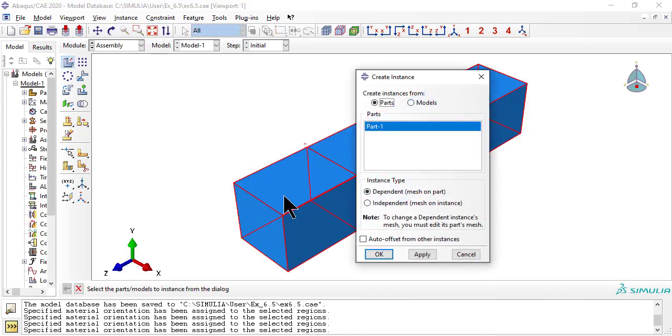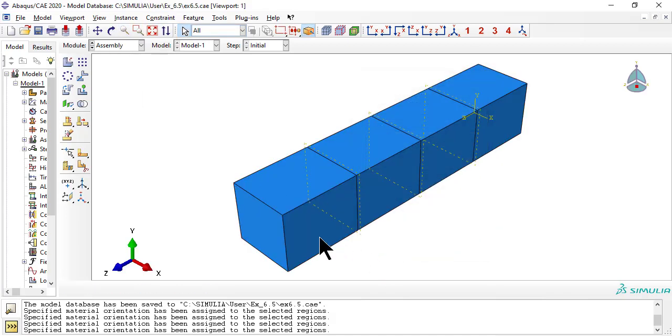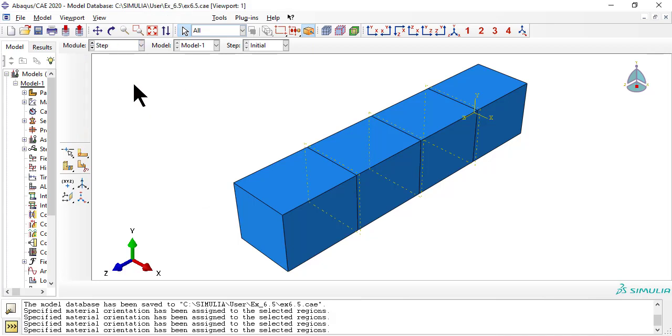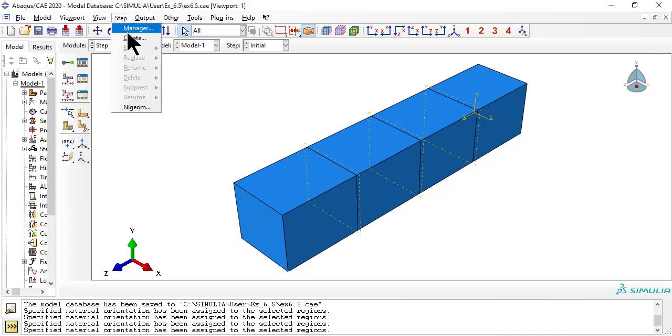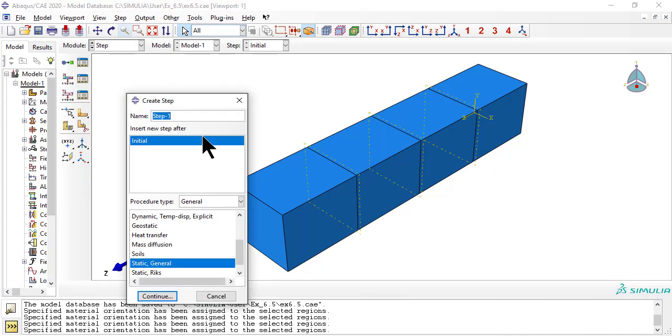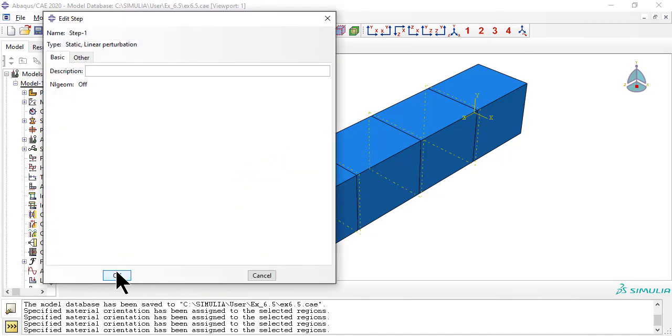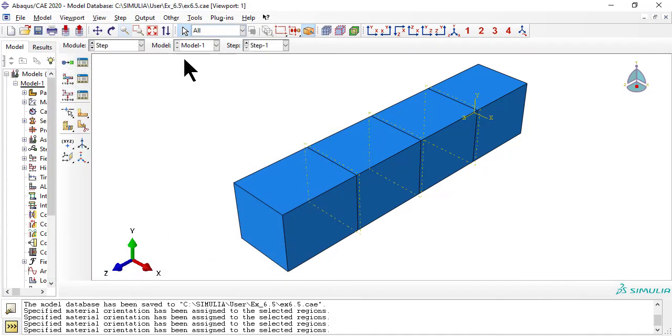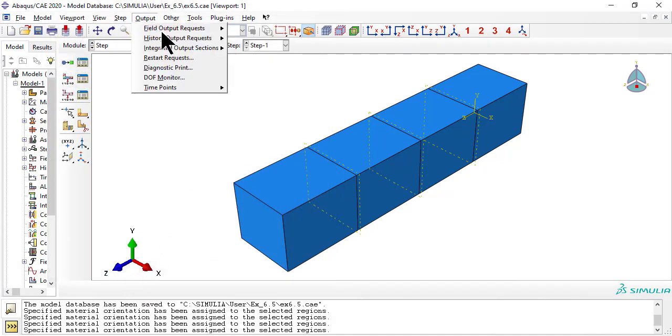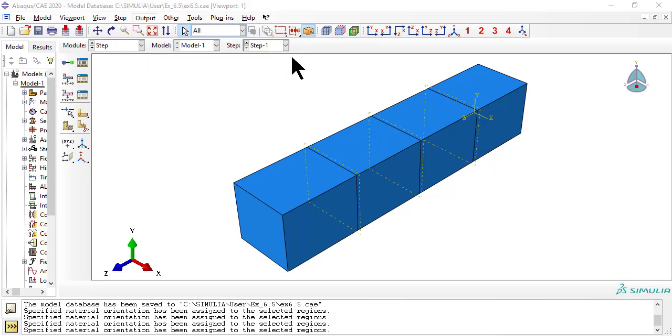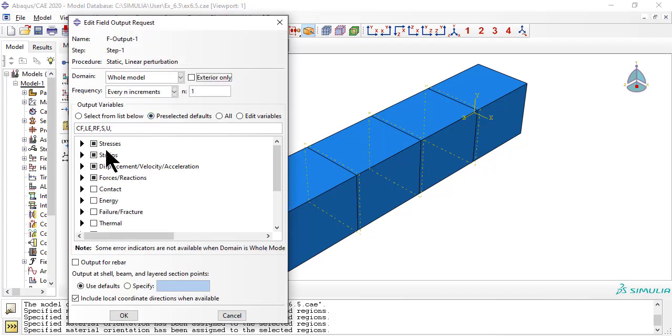Still in module assembly, create an independent instance of the part. Now create a linear perturbation step. Now adjust the field output request to include the integration point volume data that we need later to calculate the average stress.